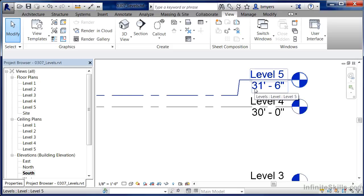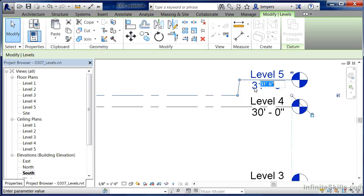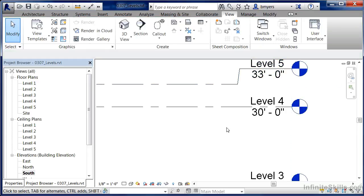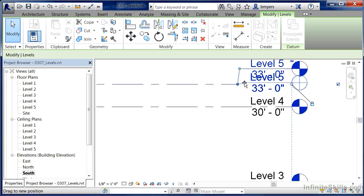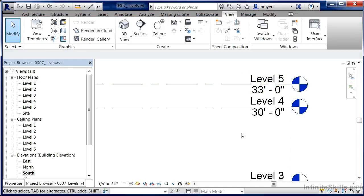If we want to space levels out a little further, simply select the level line, click on the dimension, and type in — in this case — 33 feet to raise the level up to that 33-foot mark. If we wanted to bring it back down so it's in a straight line, just click on that little dot and pull it down. It'll almost snap into place, and when you let go you'll see it's coming straight across.